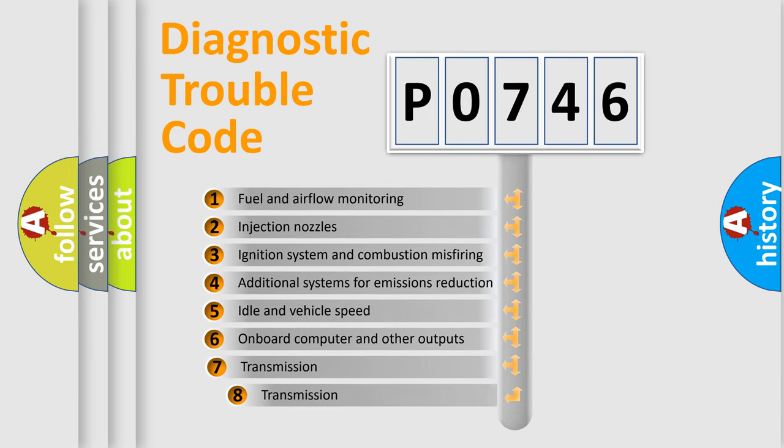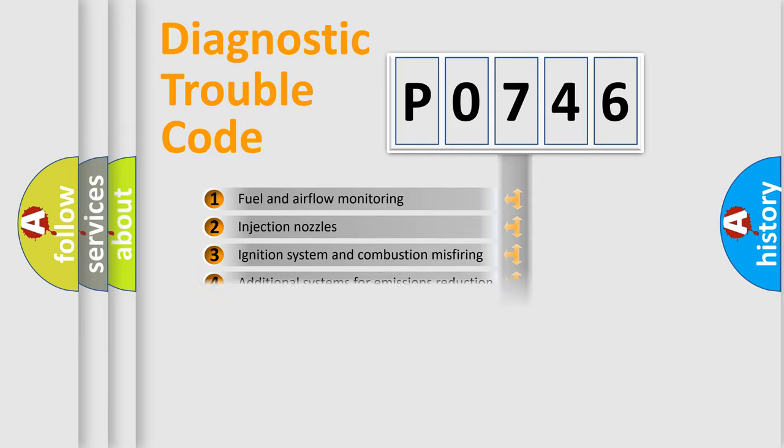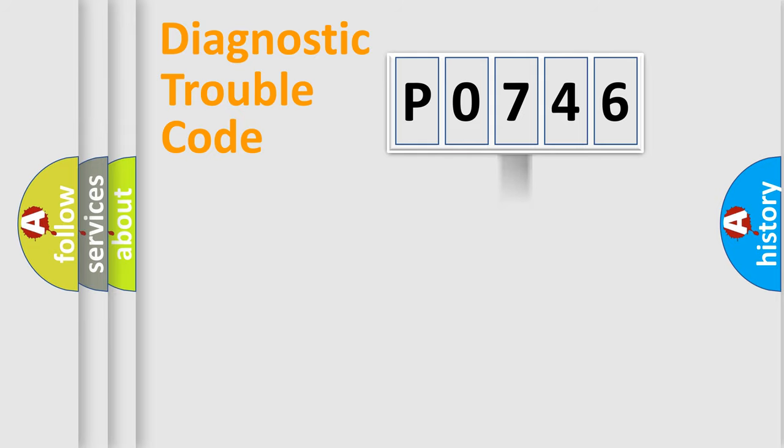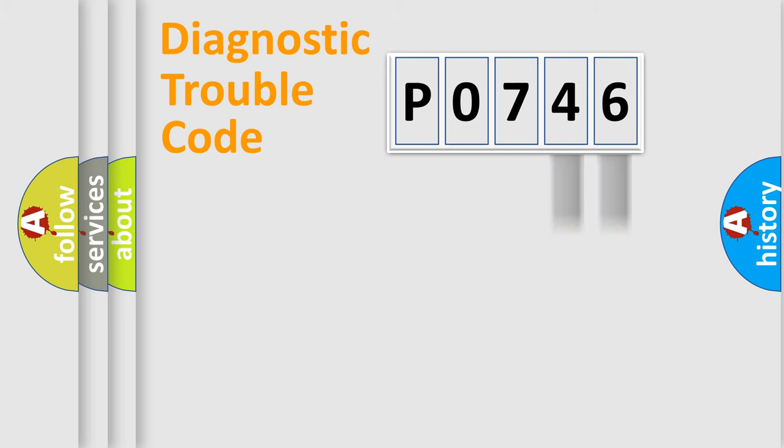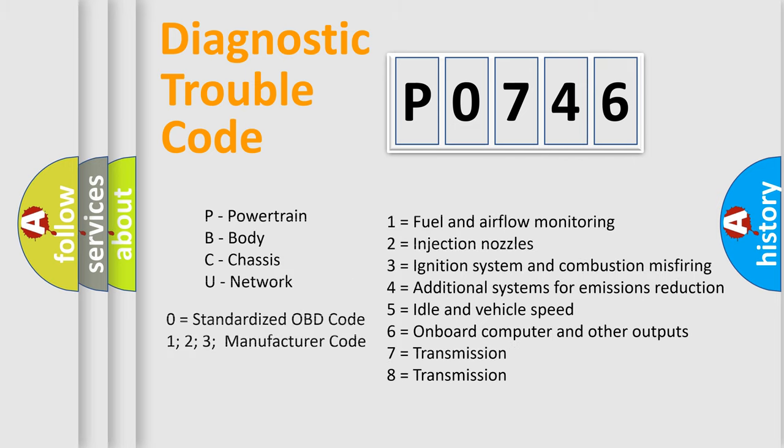The third character specifies a subset of errors. The distribution shown is valid only for standardized DTC codes. Only the last two characters define the specific fault of the group. Let's not forget that such a division is valid only if the second character code is expressed by the number zero.